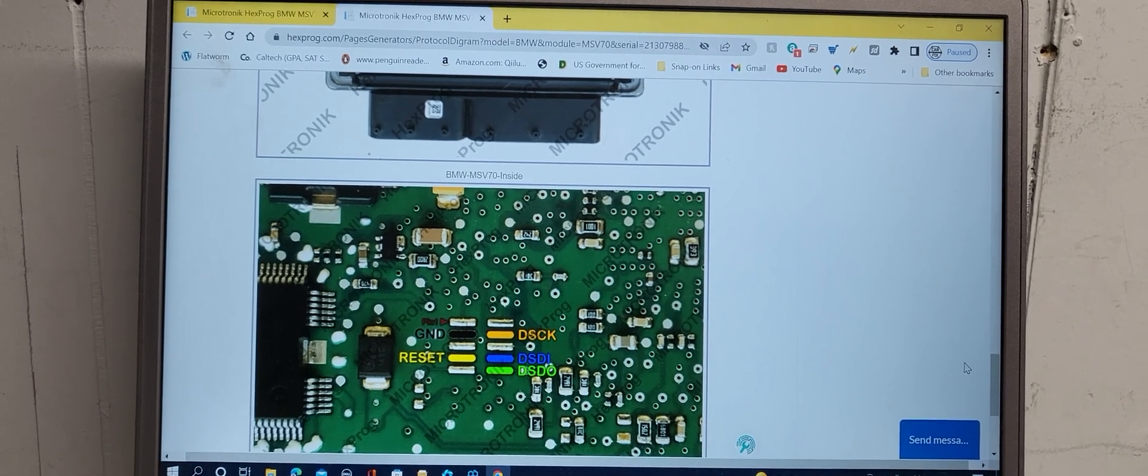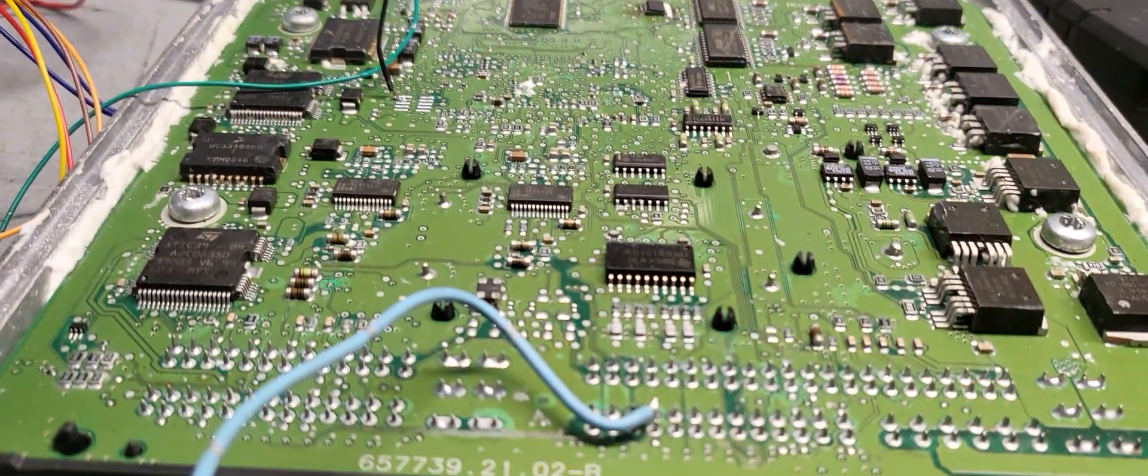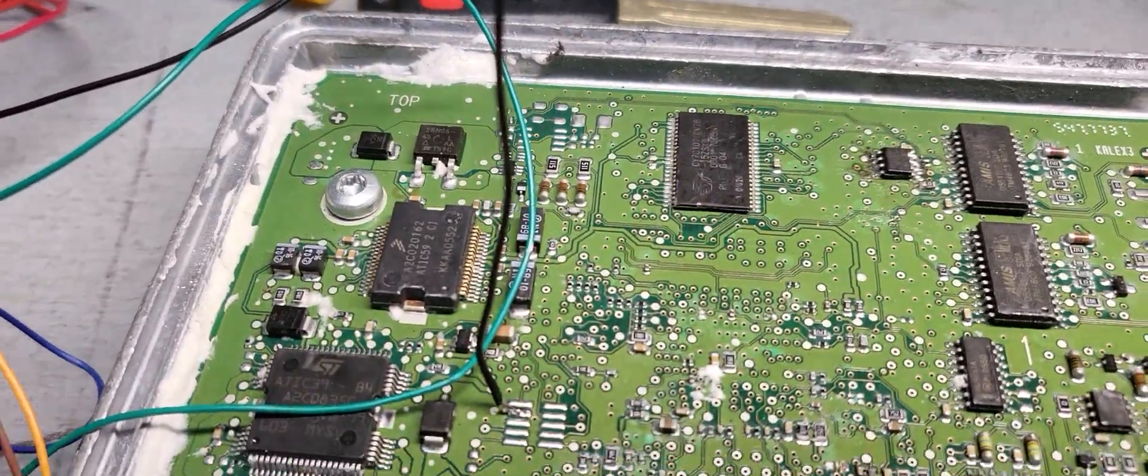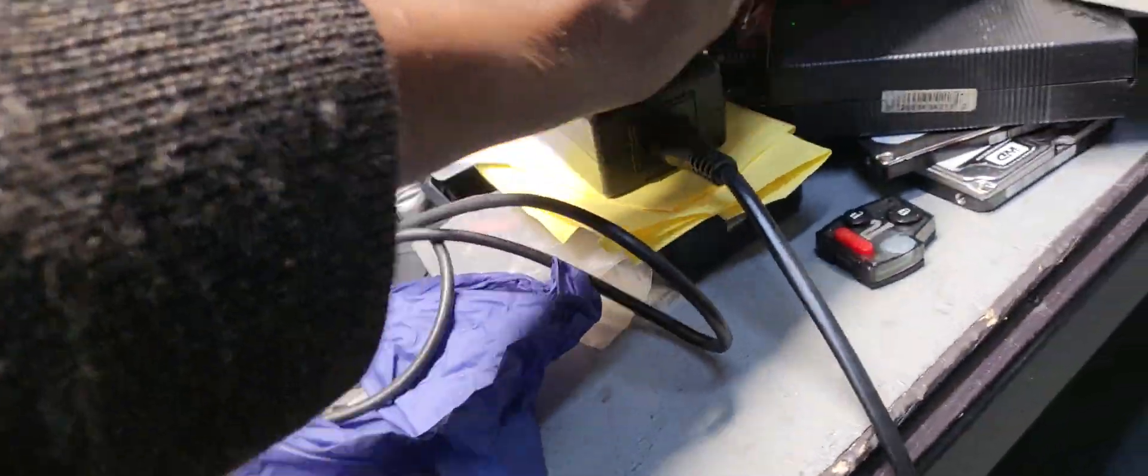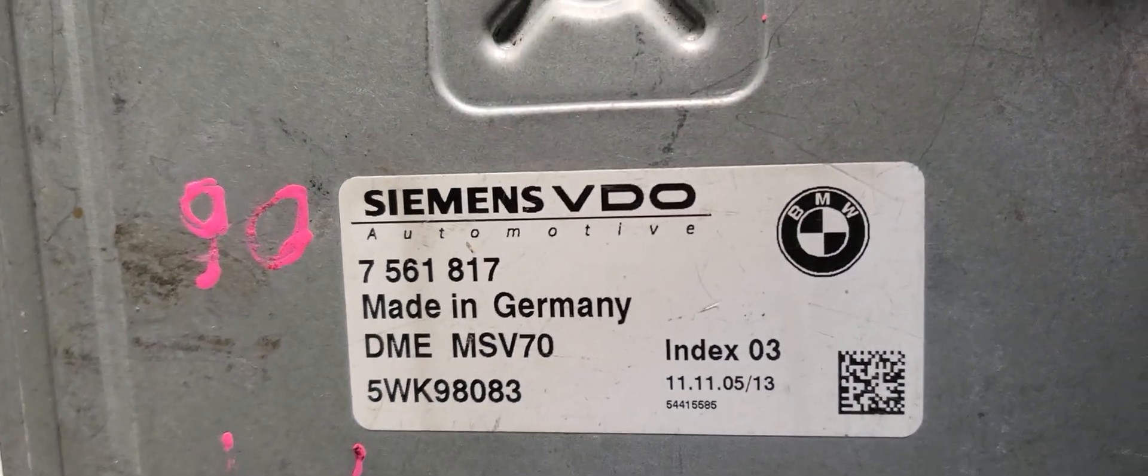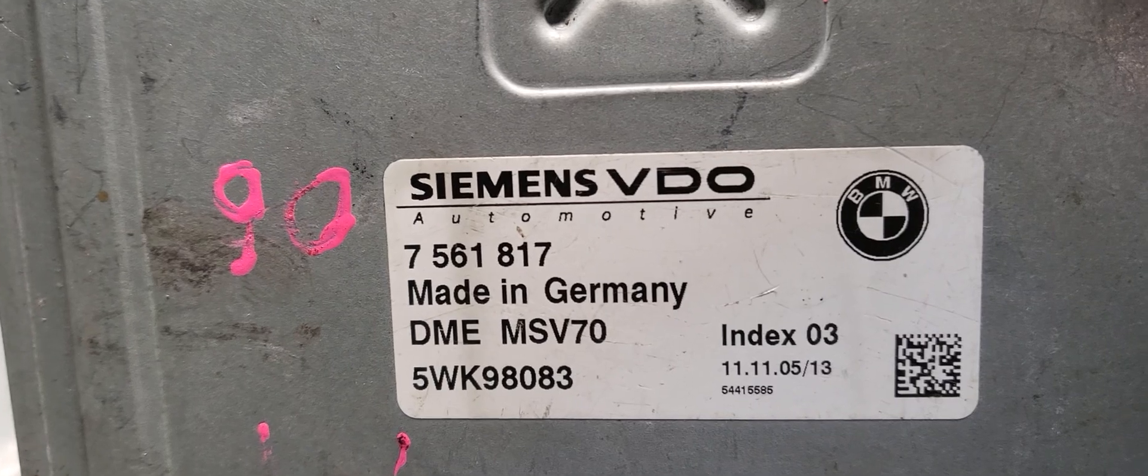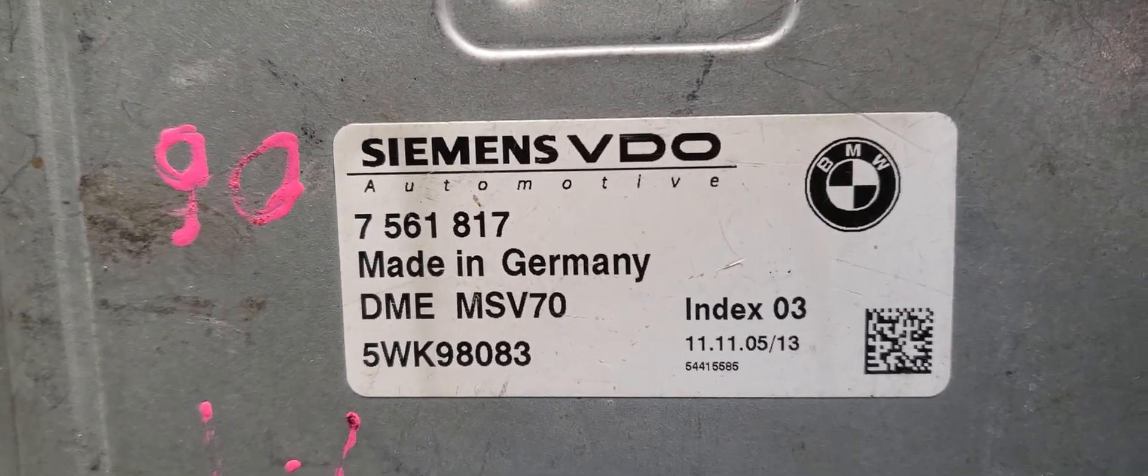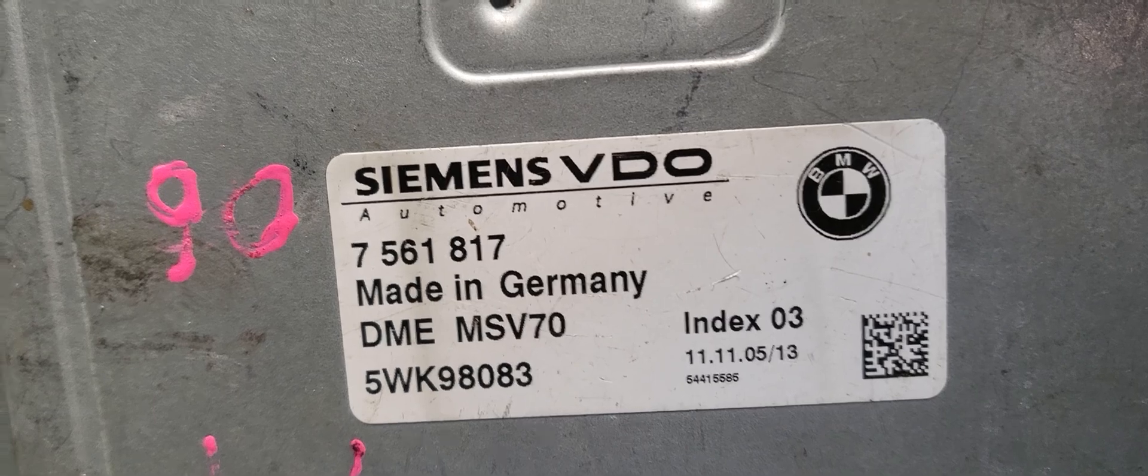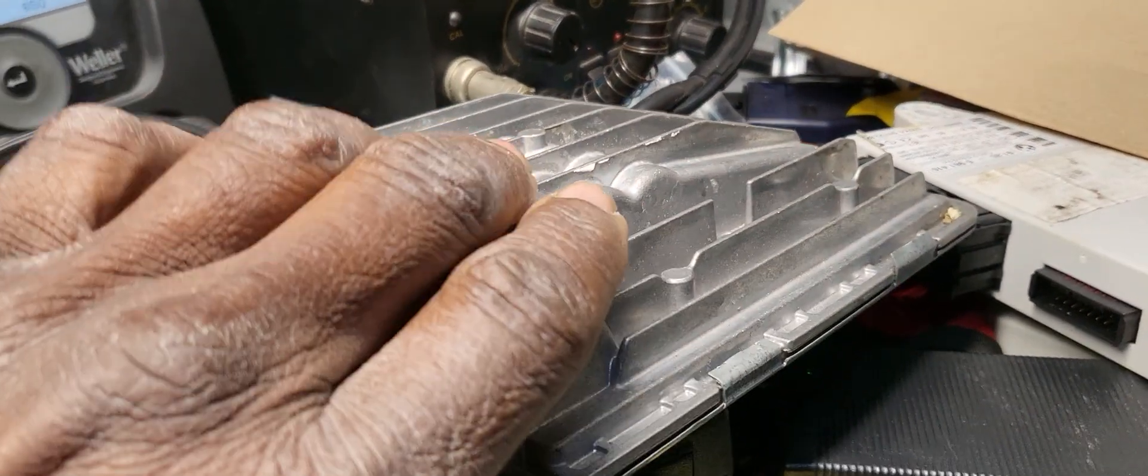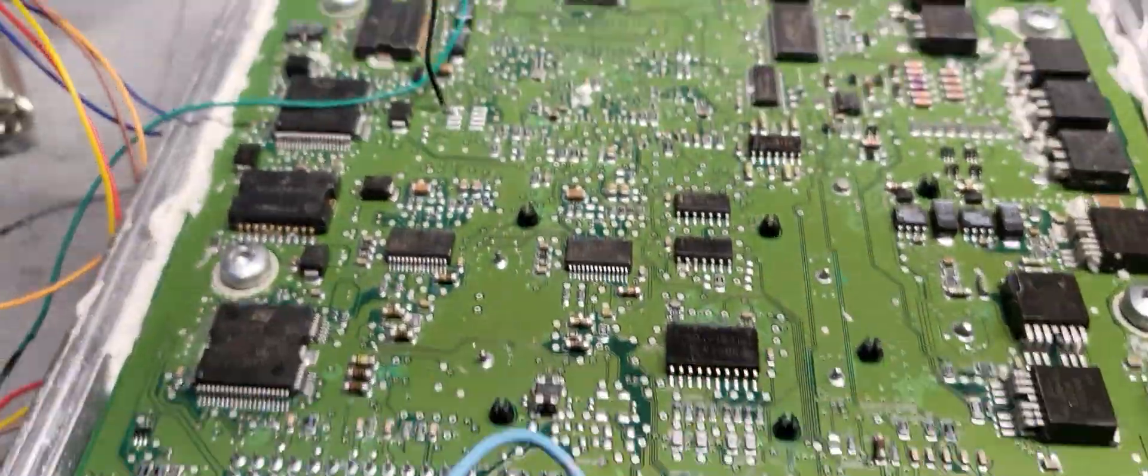Welcome to Best Car Fixes, this is Muhammad Haroun Idris. Please subscribe, share and like. Today we have this computer, it is Siemens VDO made in Germany MSV70. We need to clone this one and write down the information from this one.